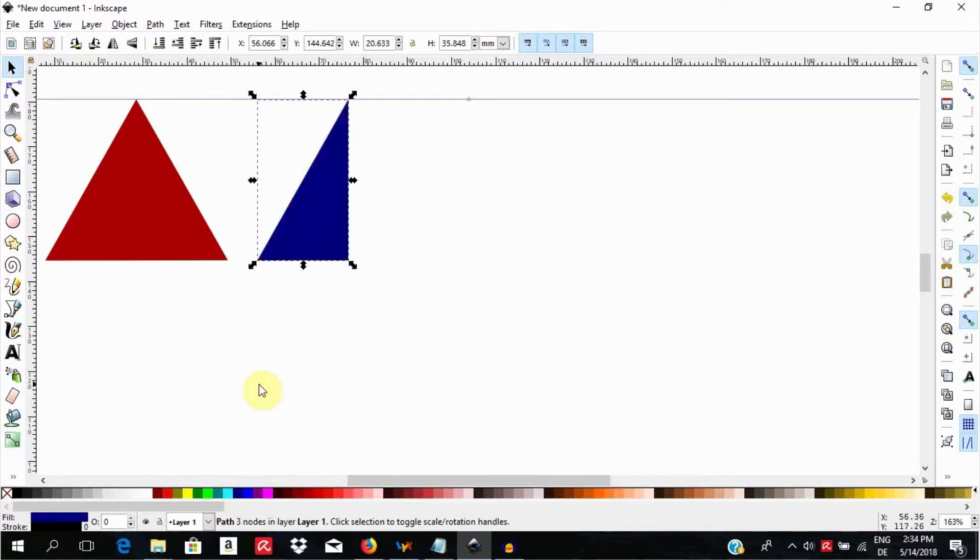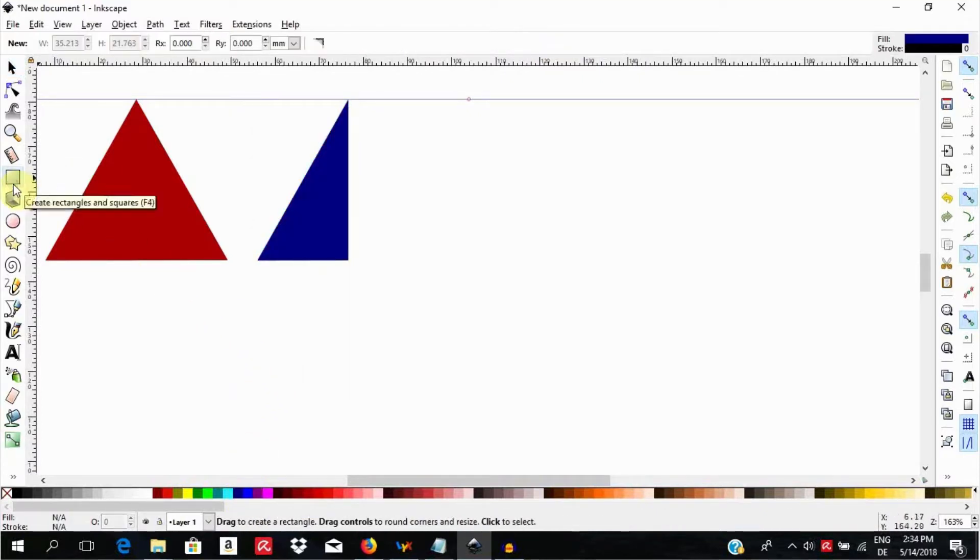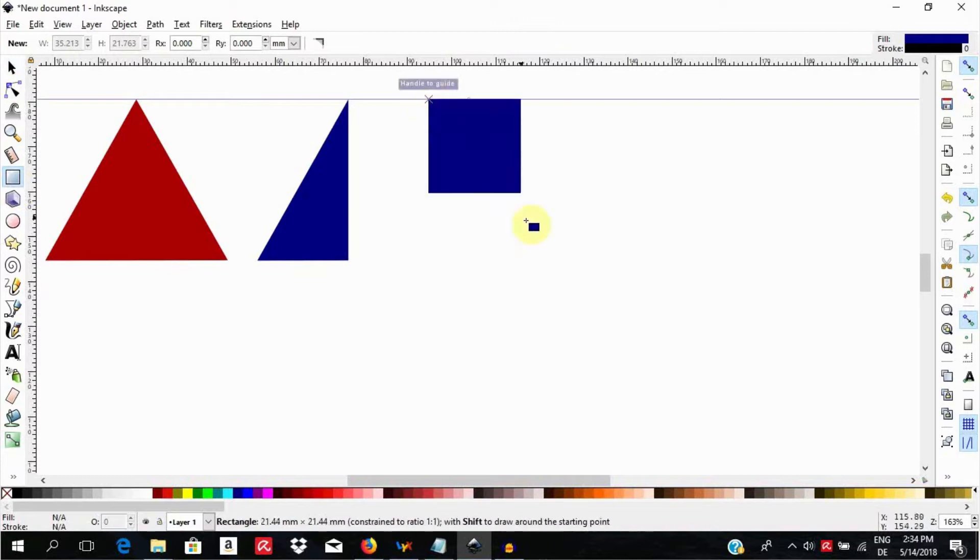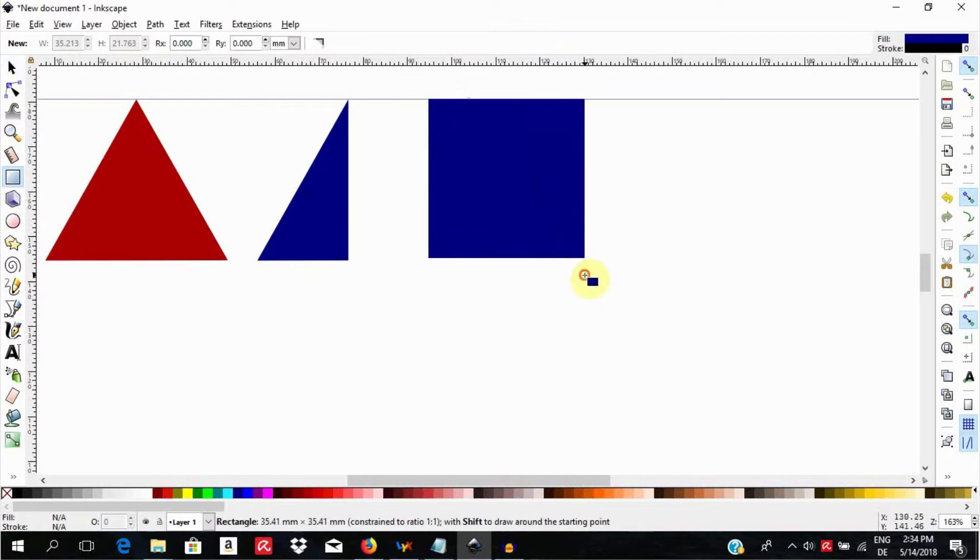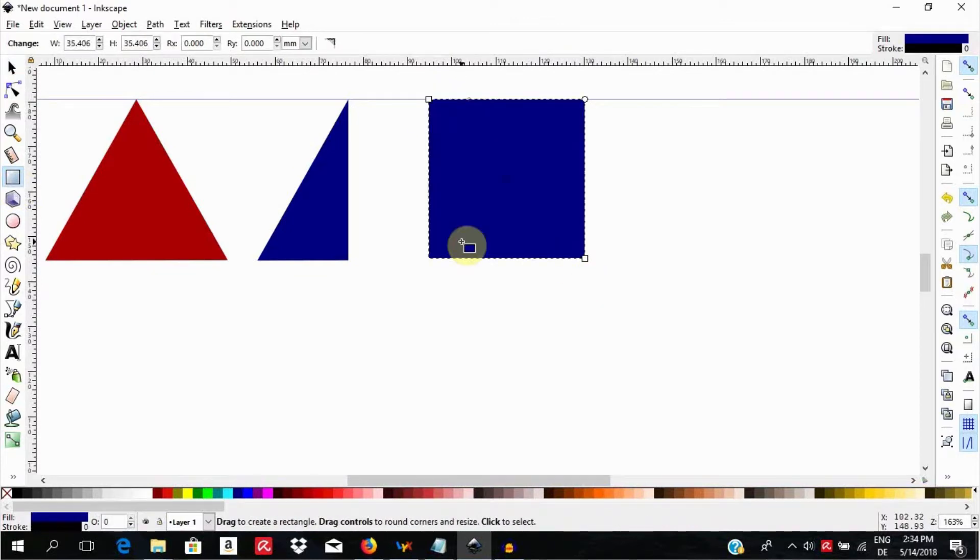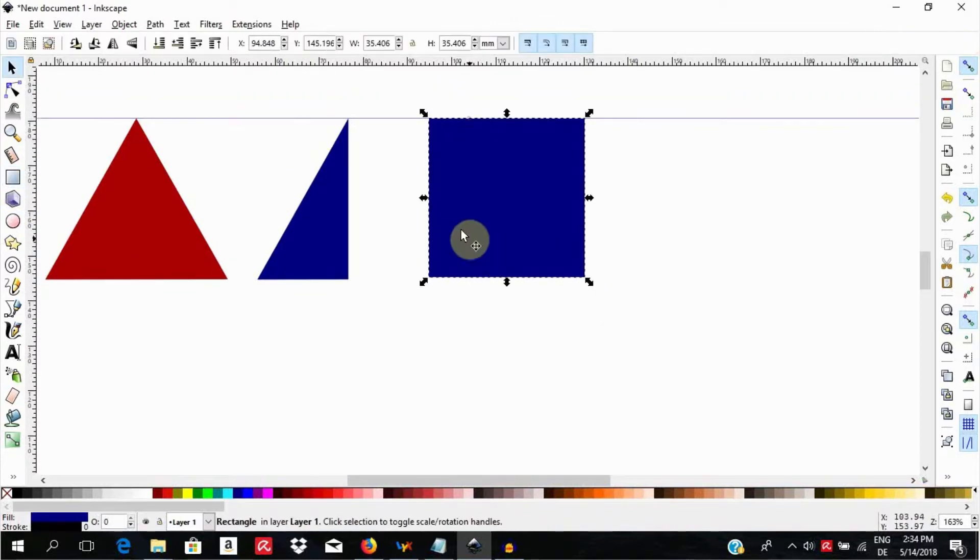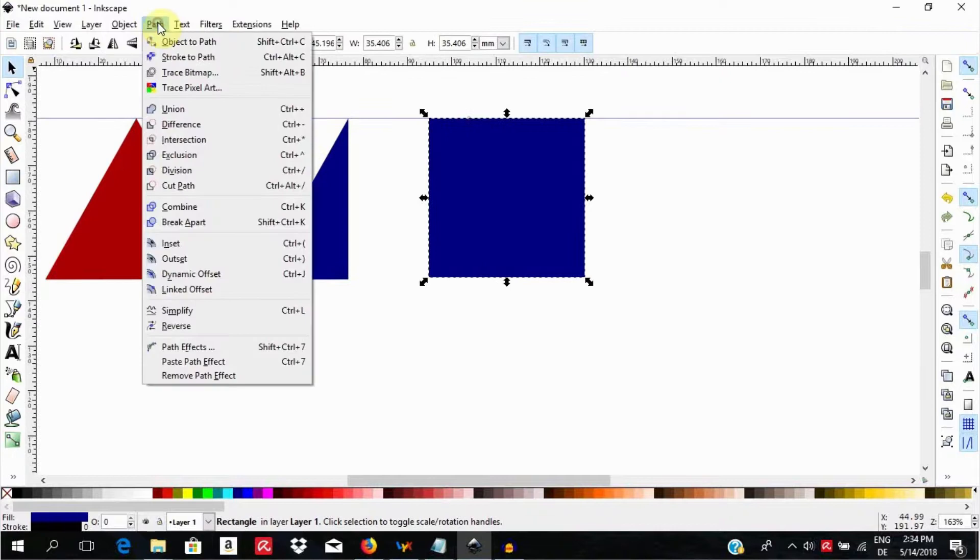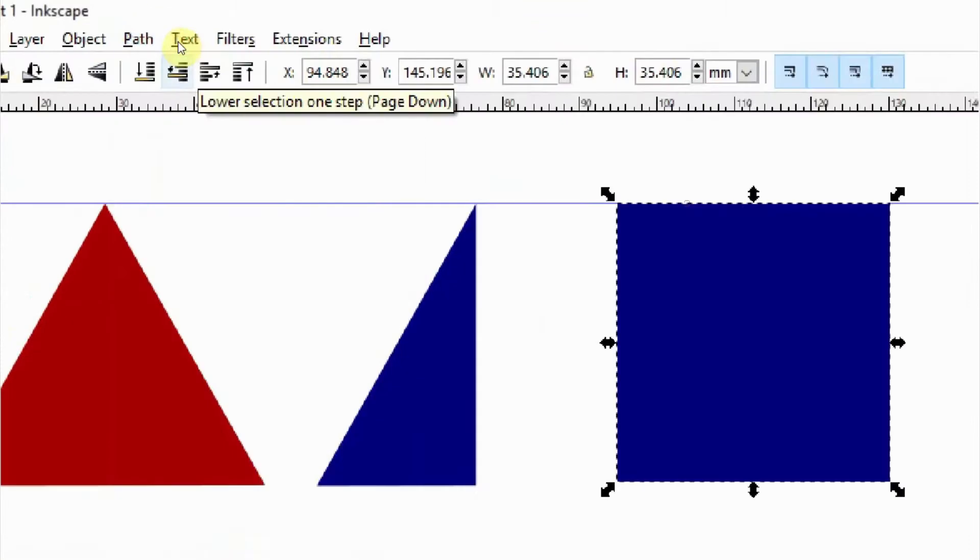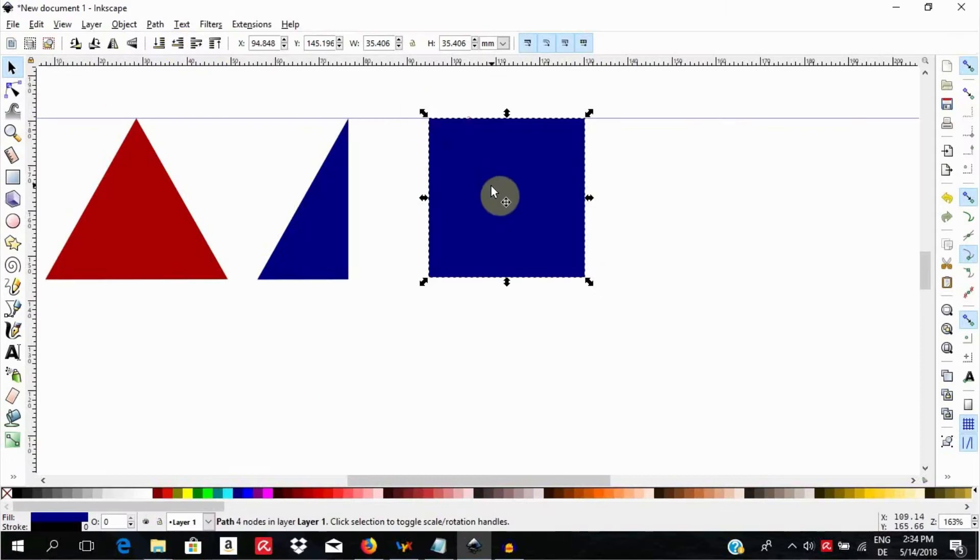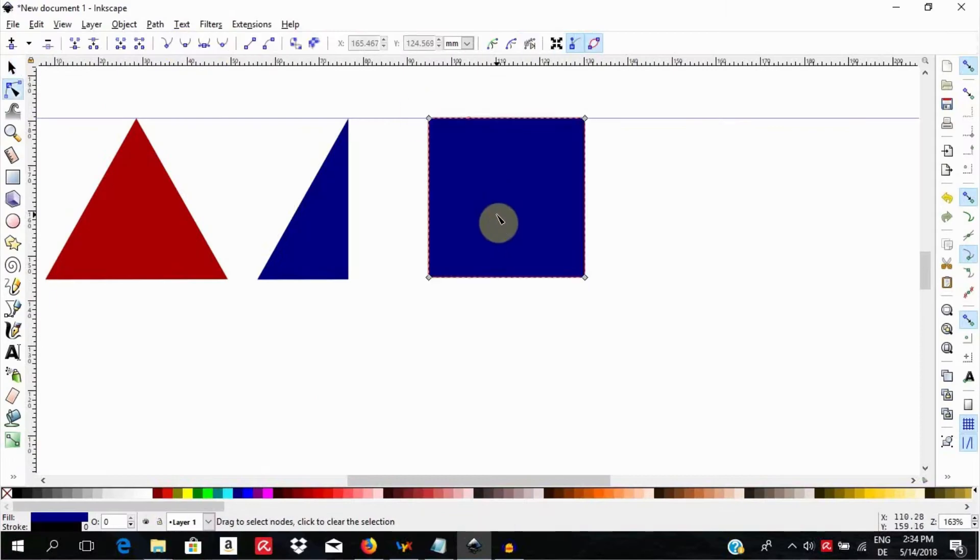For a third way, select the rectangle tool, hold the control key down and draw a perfect square. Hit the tab key to select the square, then go to path, object to path. Access the nodes by double clicking or using the note tool and clicking on the object.